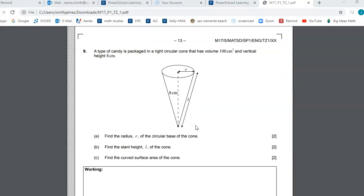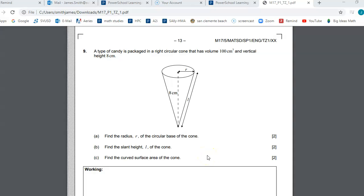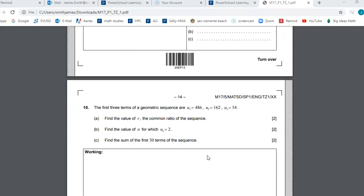As you get to number nine, this takes you to chapter 18, where we did three-dimensional volume, surface area, things like that. All of these are formulas that you have in your formula packet, so you can always take a look for the geometry ones — especially the curved surface of the cone, which is directly in your formula packet.